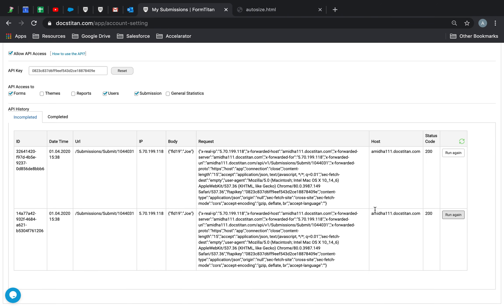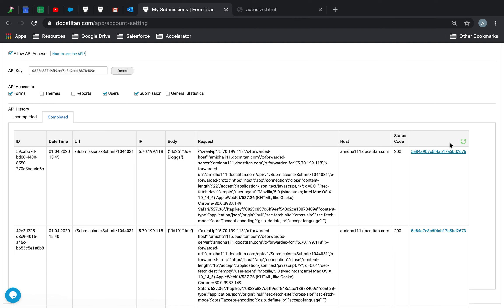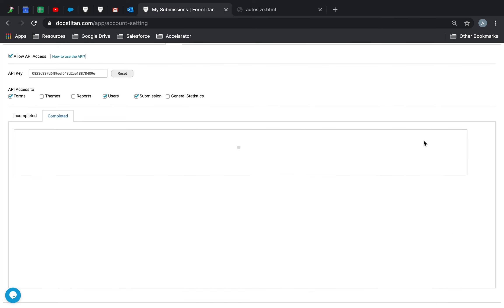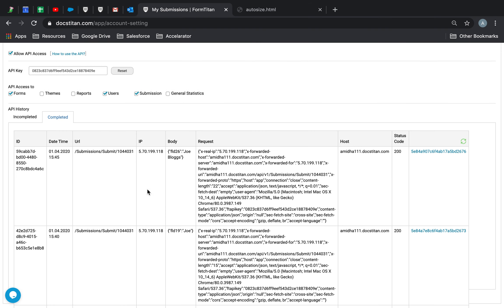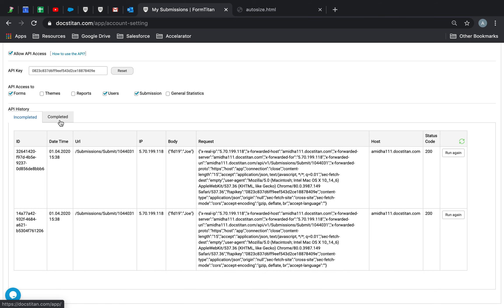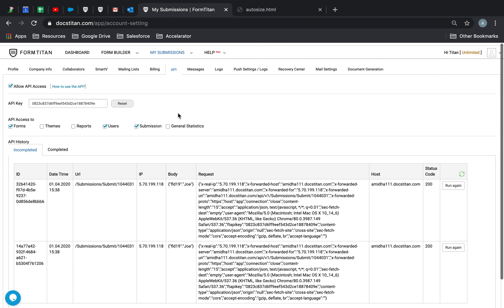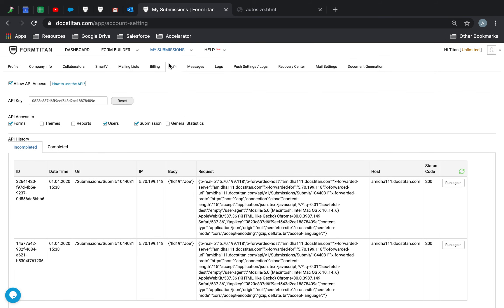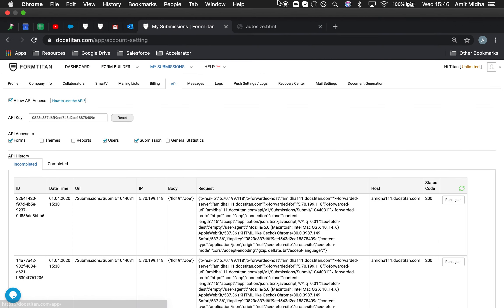If it has completed, it will end up with the status code of Completed and it will end up under here with the values automatically in there. So this is where you check your incomplete and completed logs in FormTitan if you are using API access, and this is how it's done.